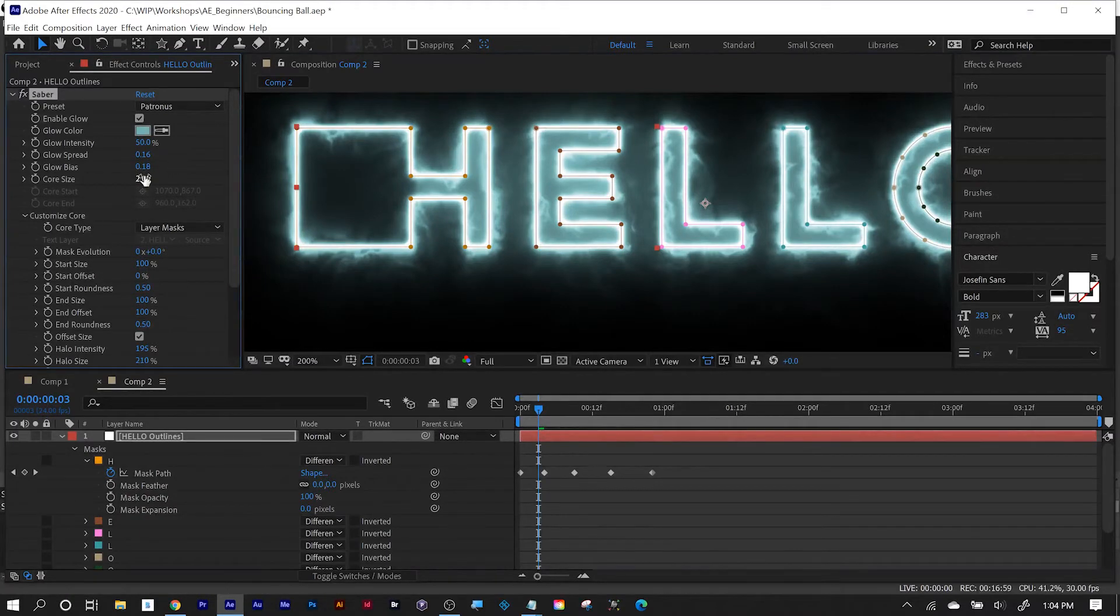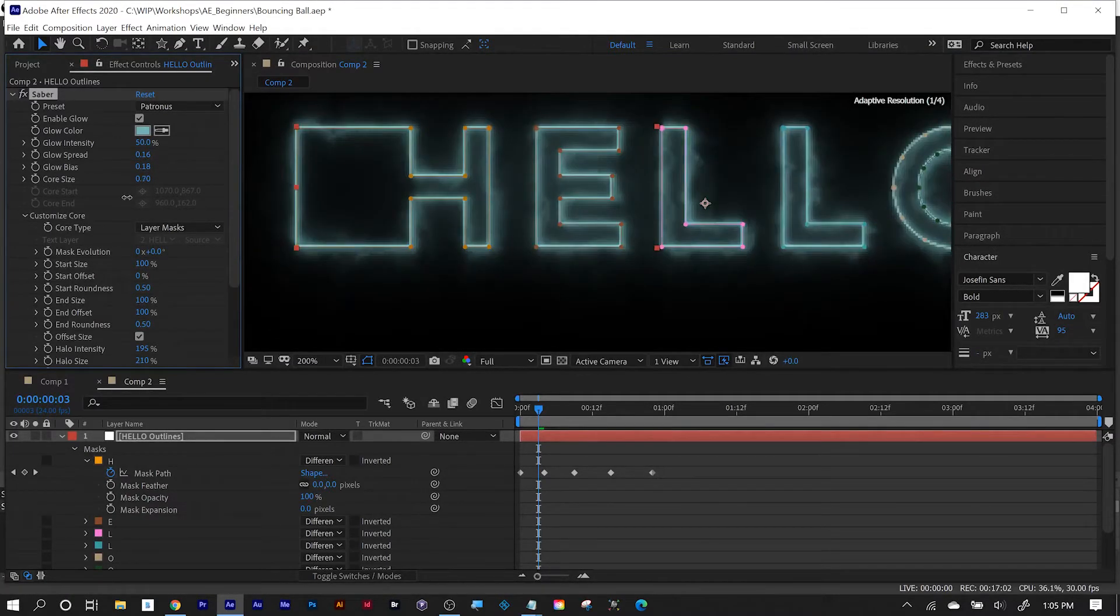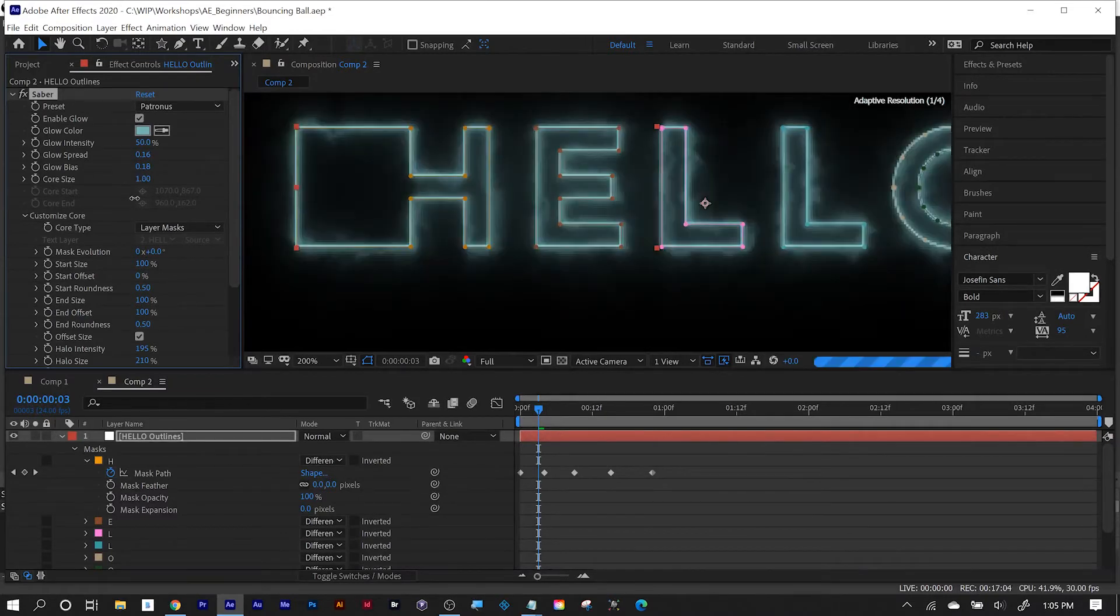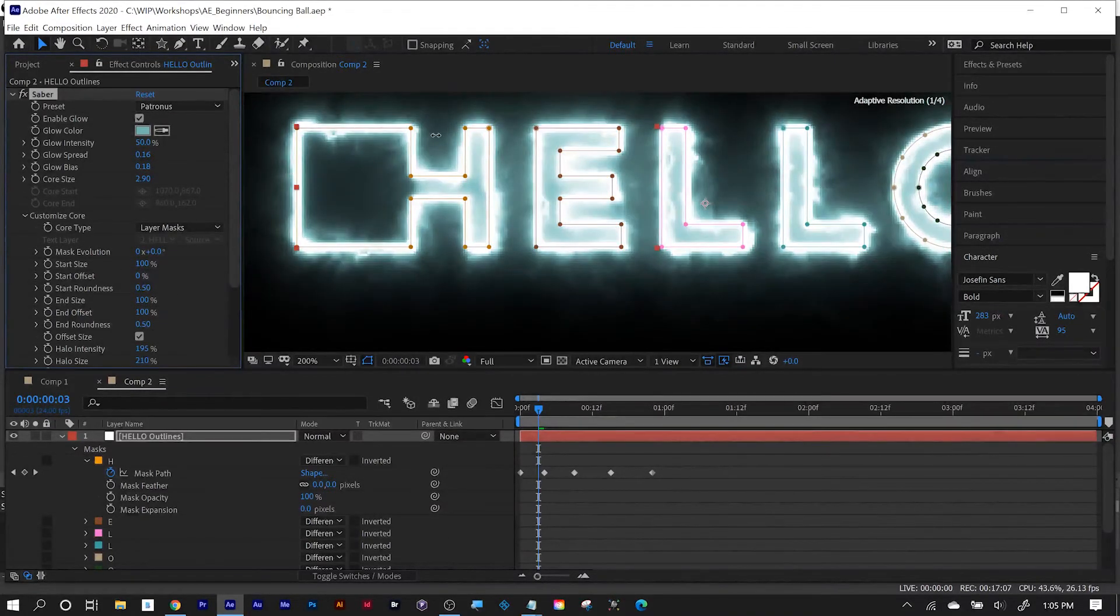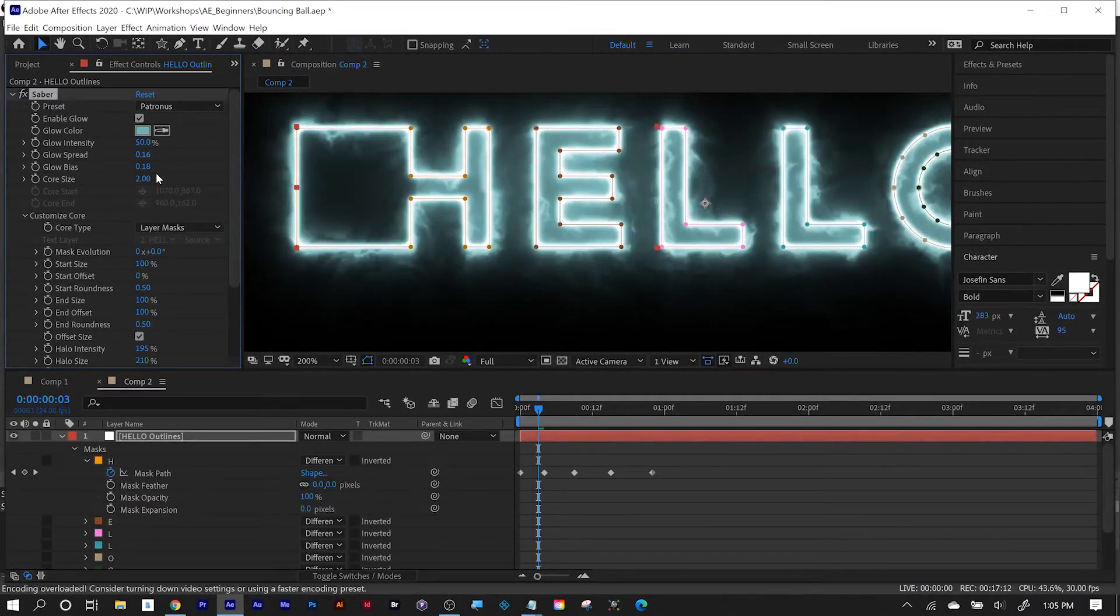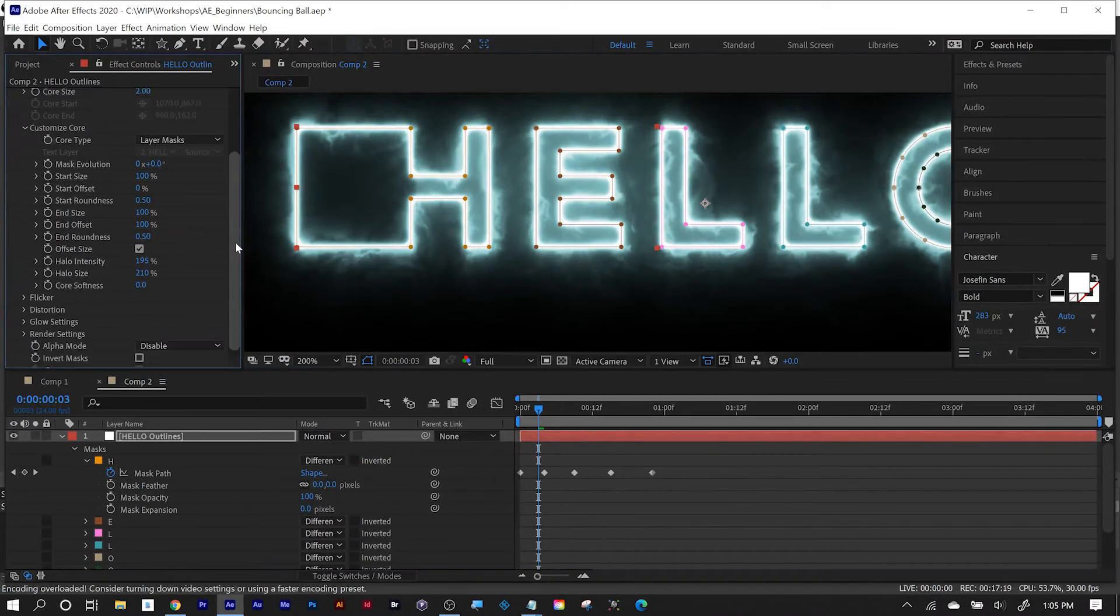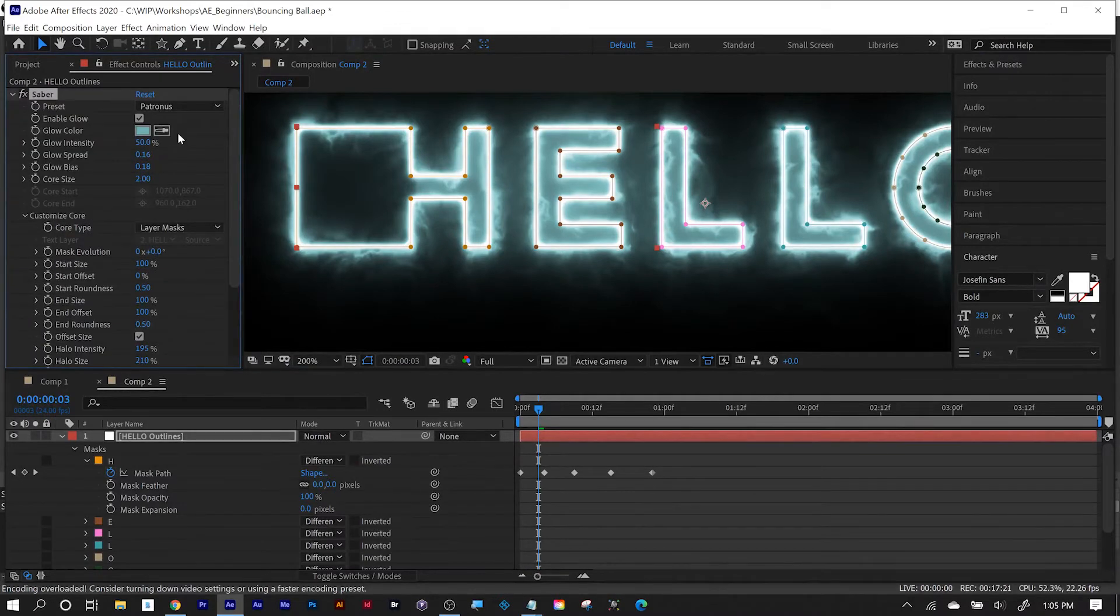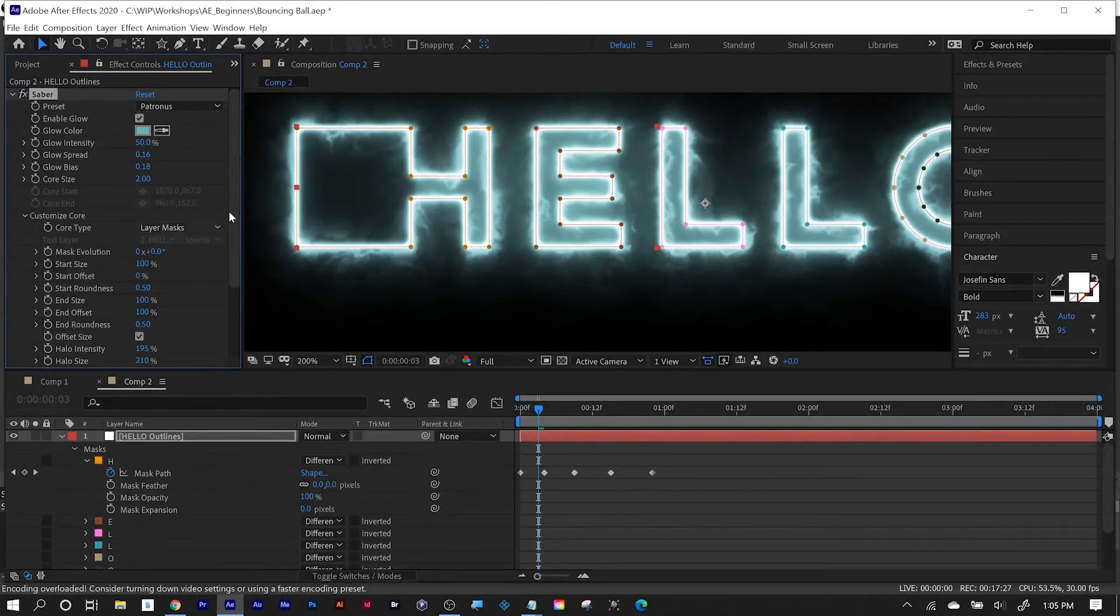The core size, if you dial it down too low, the entire effect disappears. The core will activate the amount of distortion and distress you see around the letters. Always remember the numbers that you started off with so that you can go back to them if you go too far. And don't forget, everything with a stopwatch can be animated over time. Just click that stopwatch, move your playhead, and make a change.